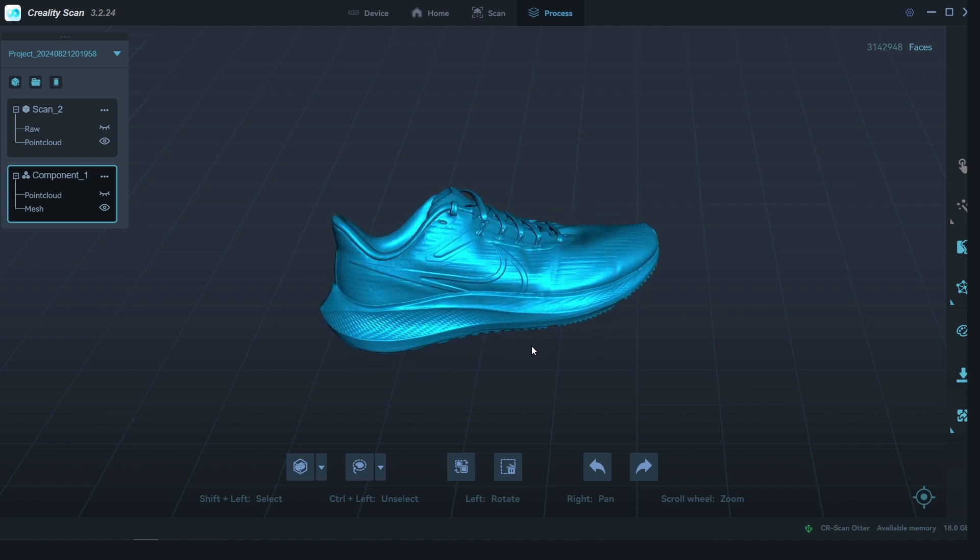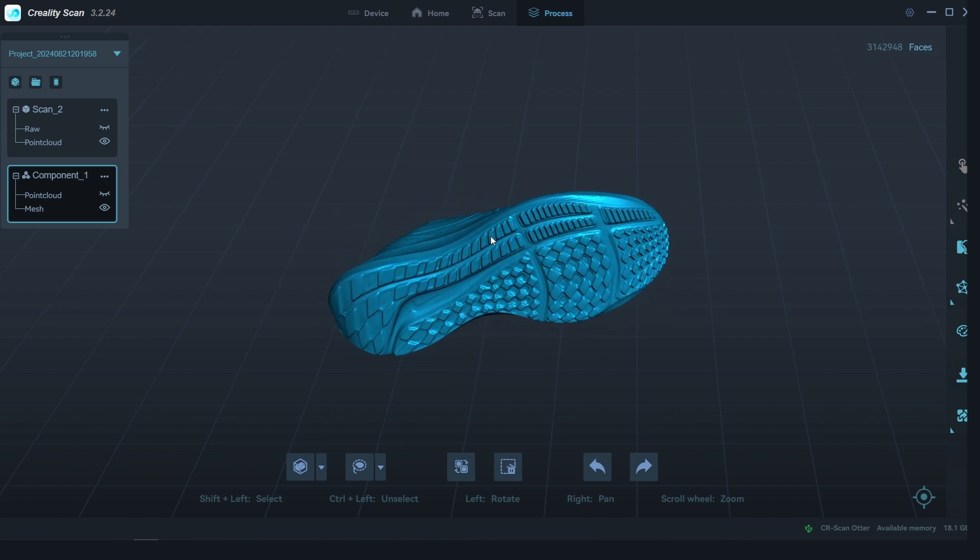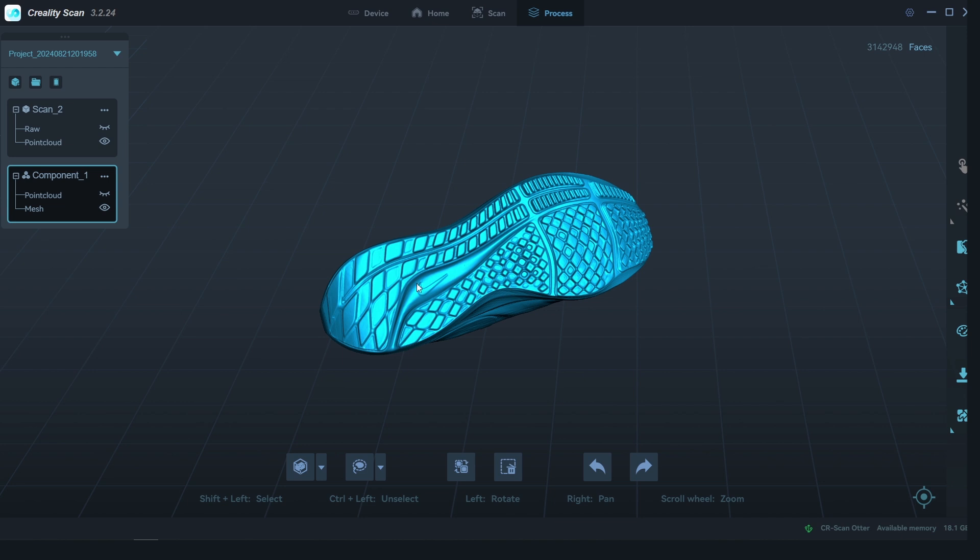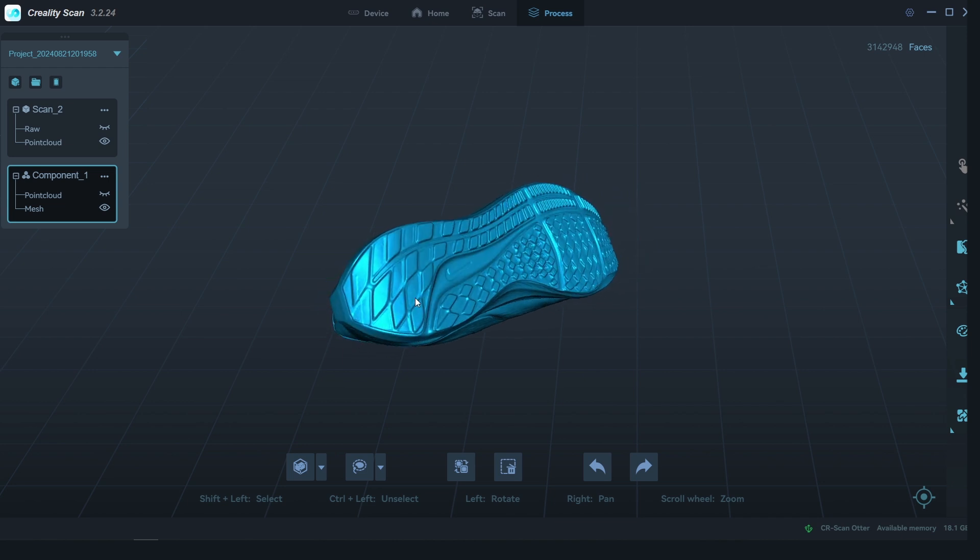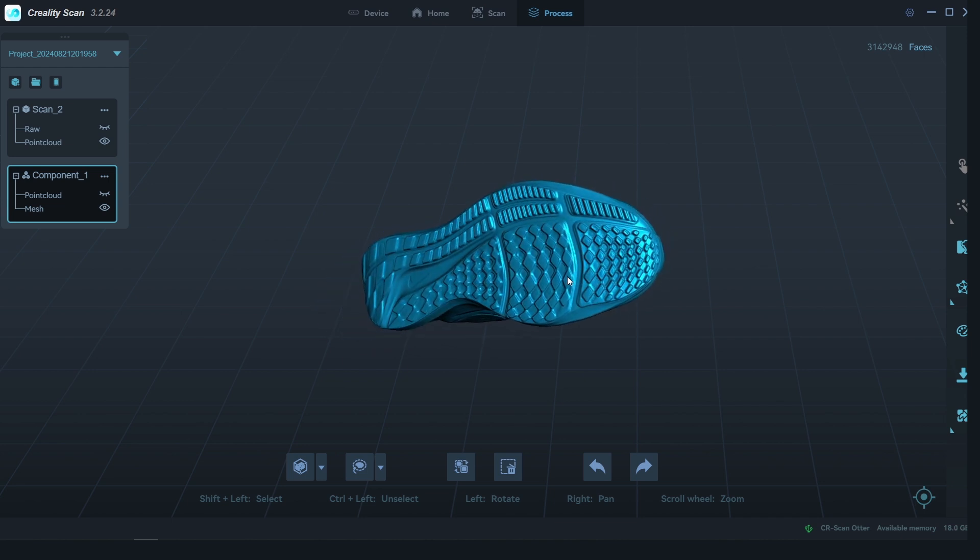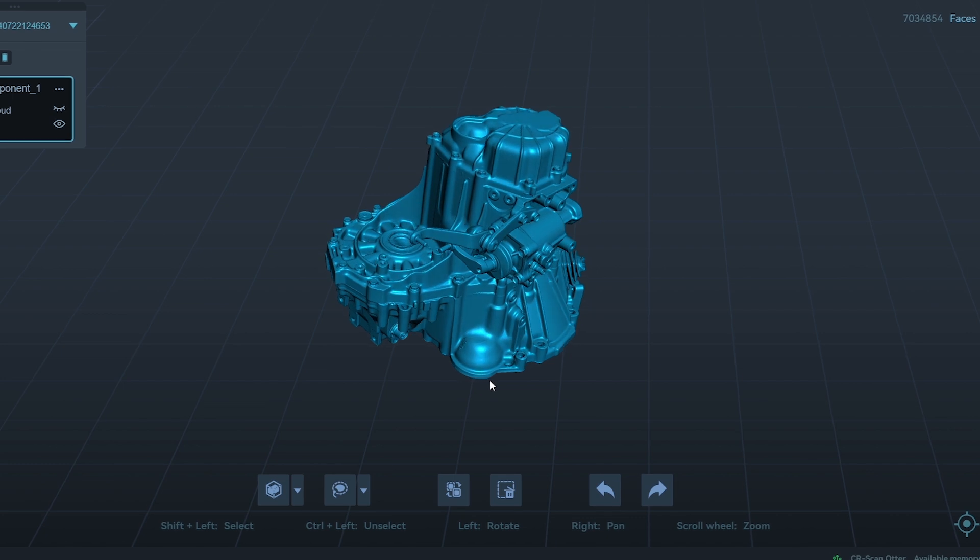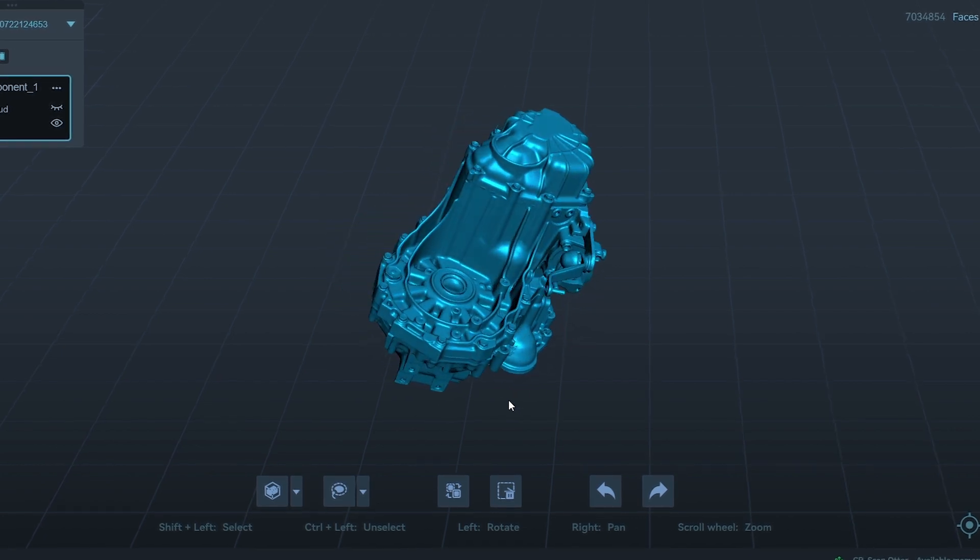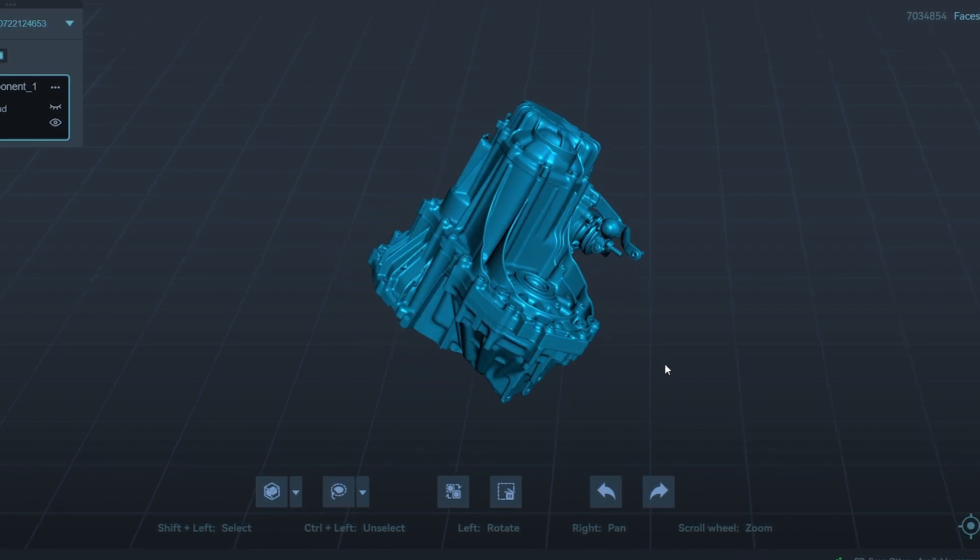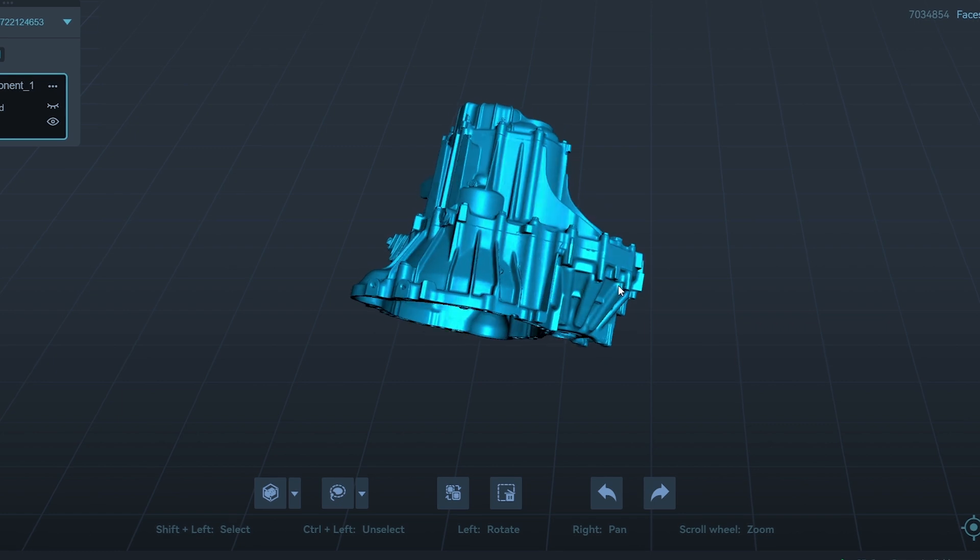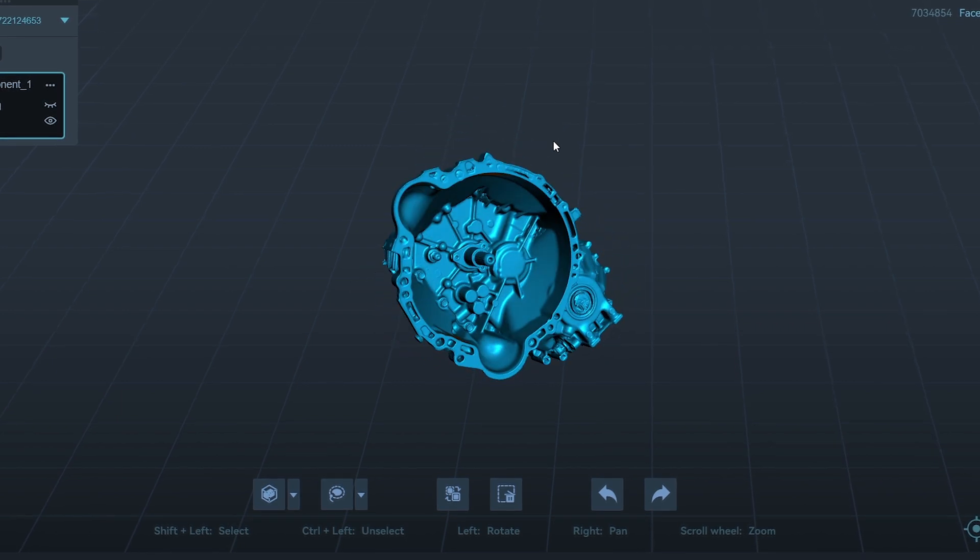If you're looking to create 3D models of objects, this scanner is the perfect tool for product design, reverse engineering, and custom part creation. Overall, the CR Scan Otter is a powerful, efficient, and high-quality device that's sure to impress with its accurate and detailed 3D scans.